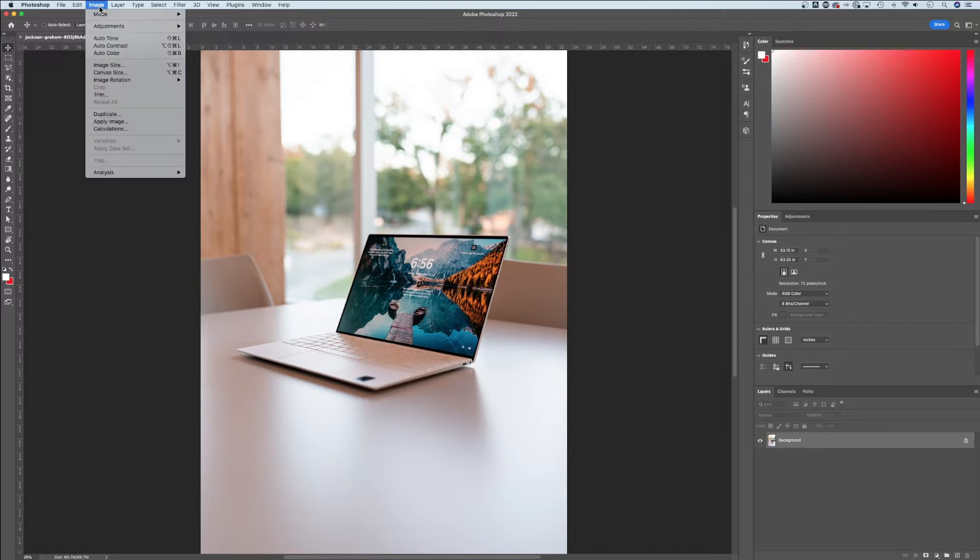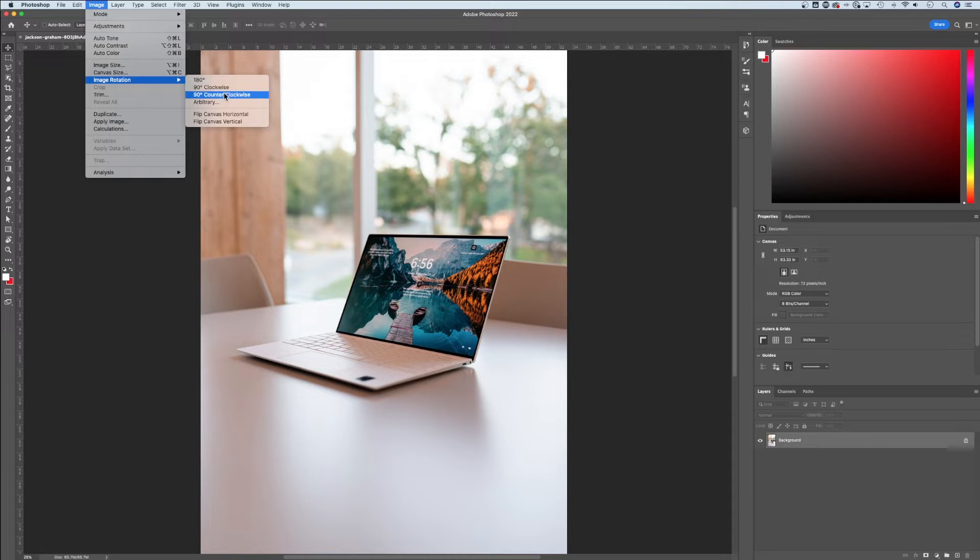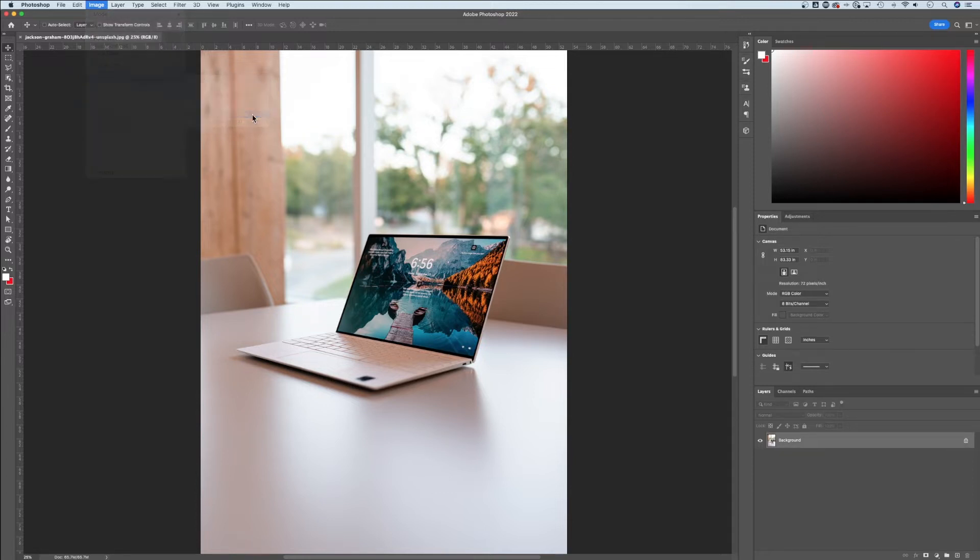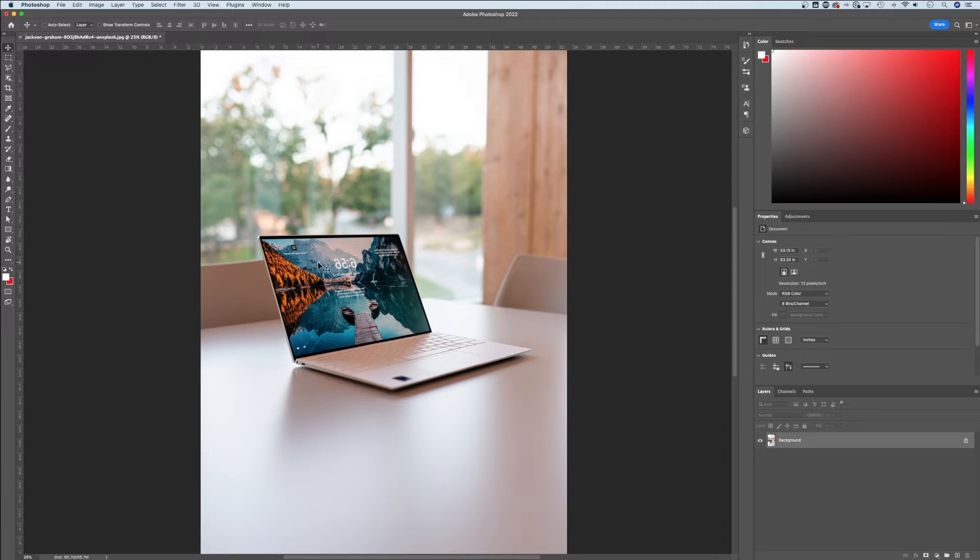What I could do is go up to Image, down to Image Rotation. Instead of rotation, I could look at Flip Canvas Horizontal or Vertical. So I could flip this horizontal and now you see everything's pointing the opposite direction.